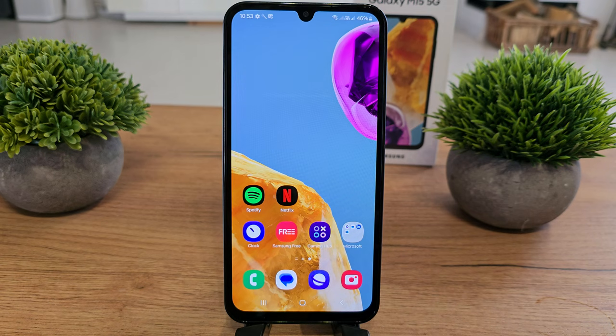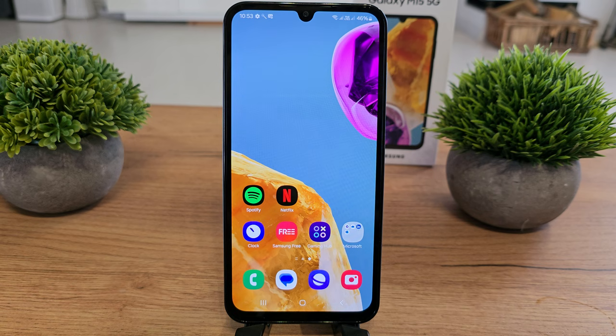Hi, welcome back on Do It Yourself channel. I'm going to show you how to check the notification history of your Galaxy M15.